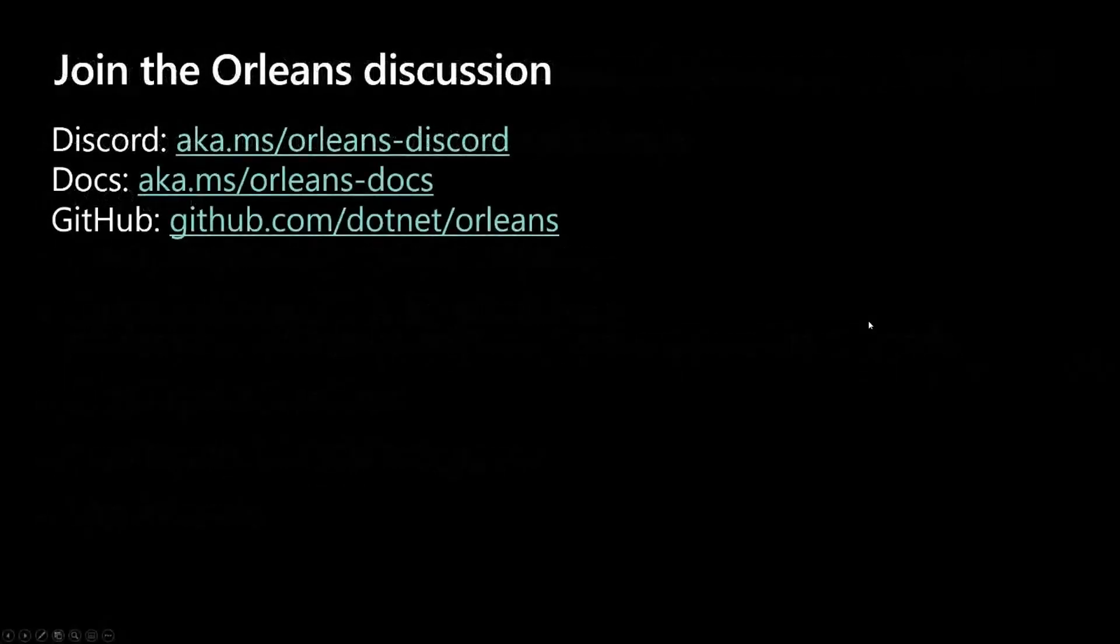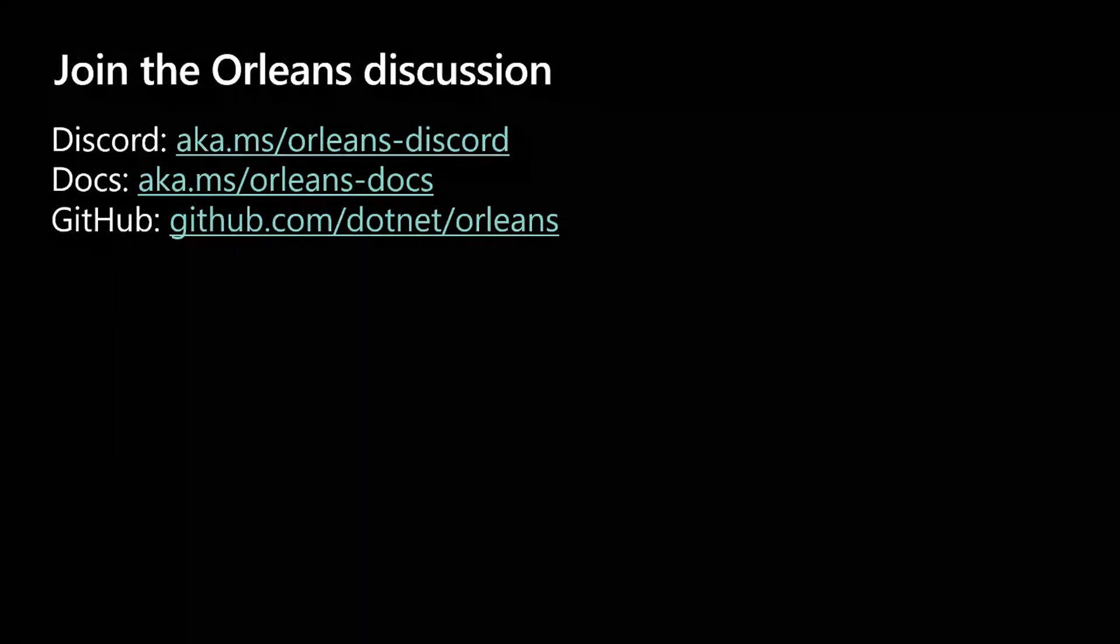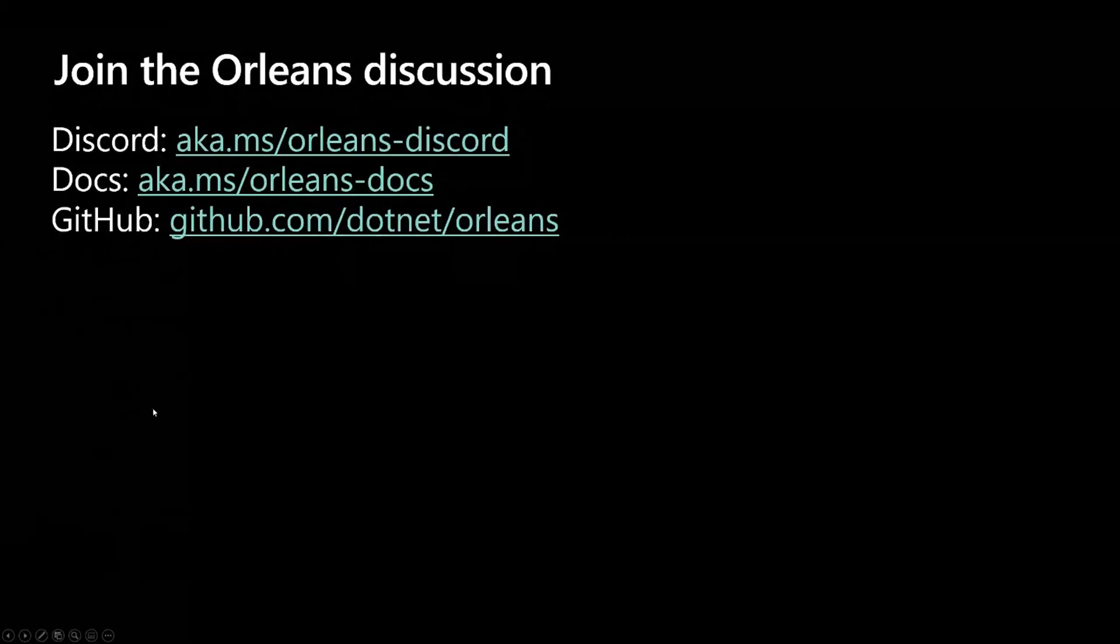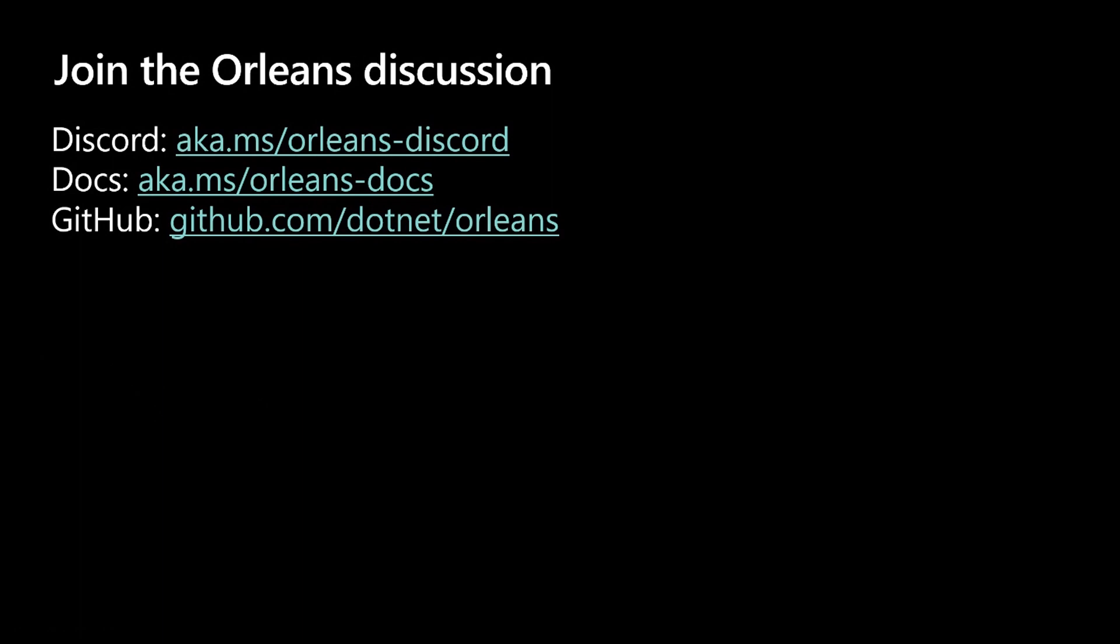Last thing I want to show you is this slide here where we talk about the Orleans discussions. We've got the docs, obviously. We've got GitHub where Orleans is completely open source. Then our Discord channel has a lot of activity on it. We've got a couple of hundred users on the Discord channel, and a lot of really engaging discussion. A lot of industry experts that have been using Orleans for quite some time are out there. We would definitely encourage you to show up in the Discord channel if you want to ask questions and learn more.